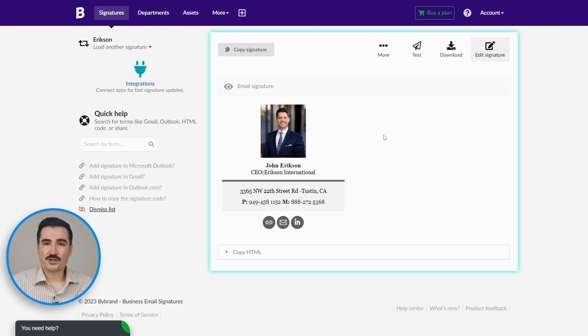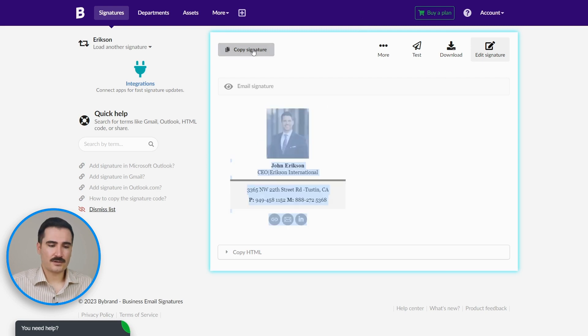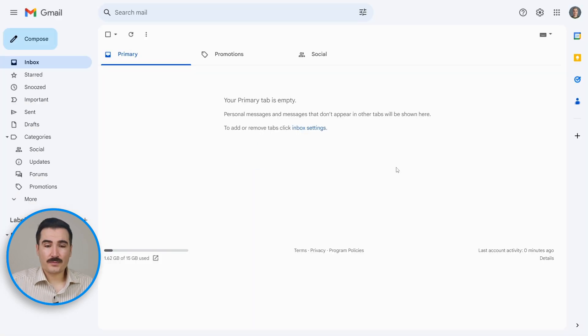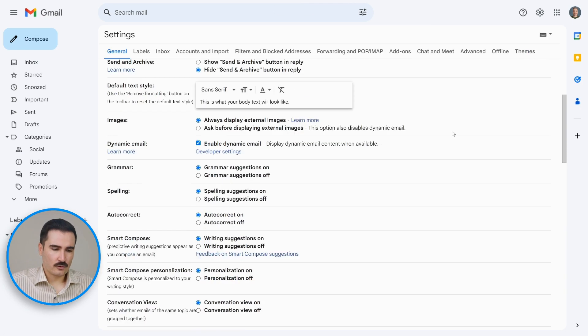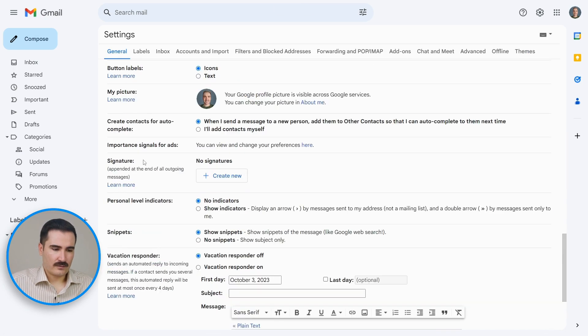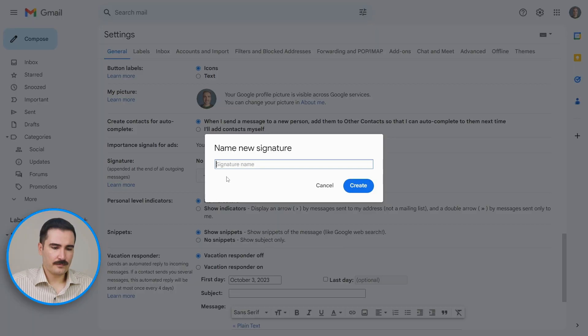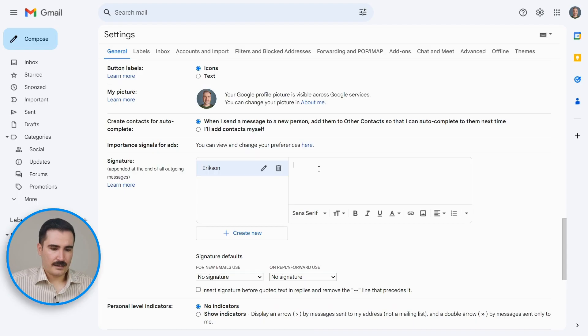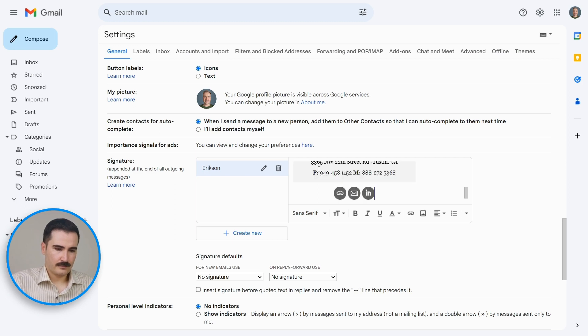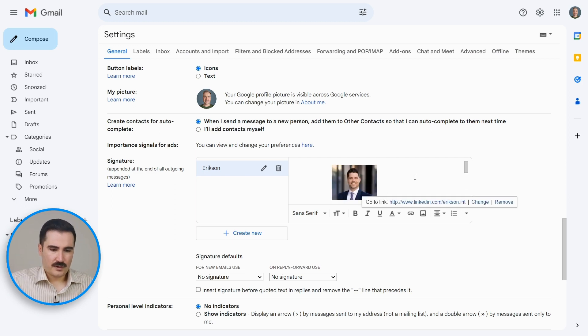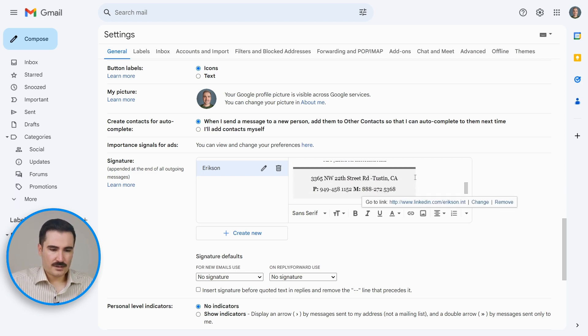But I want to use it in my Gmail, so I'm just going to copy signature. Go to your Gmail, click on 'Settings,' 'See All Settings,' scroll down. You have the signature right here. Create new, give this a name, and here we're going to paste the signature that we copied from Bybrand. And make sure everything looks good.